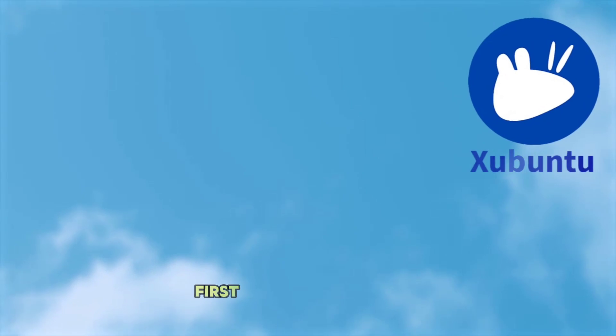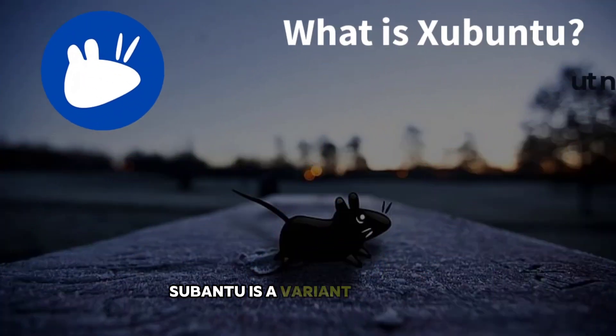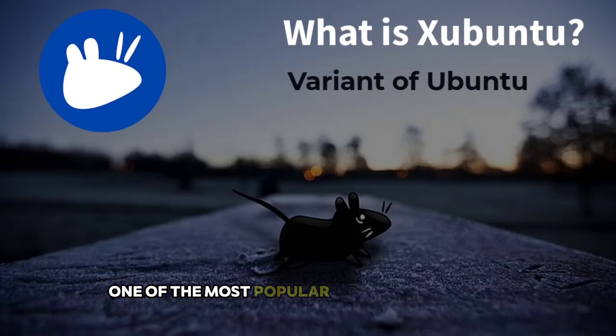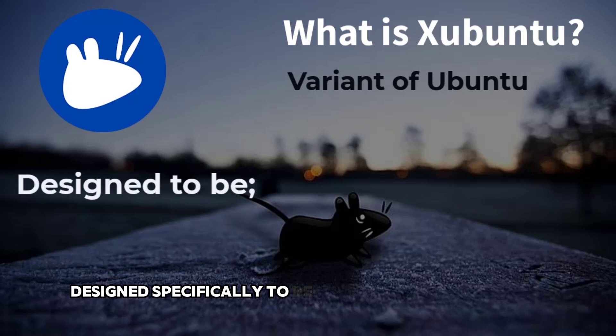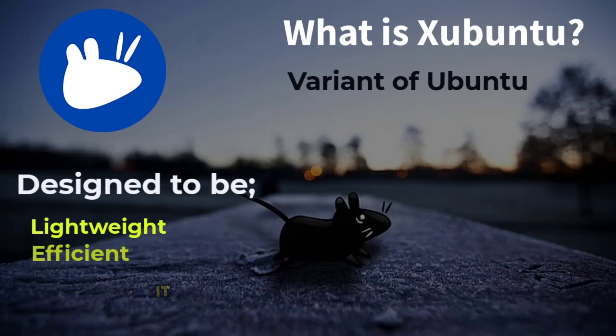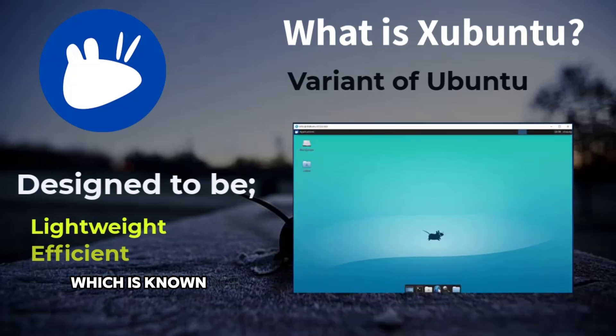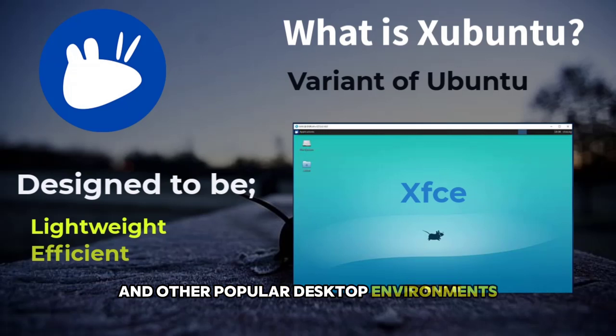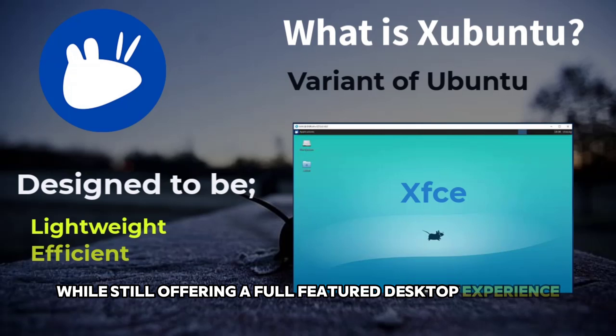First off, what is Xubuntu? Xubuntu is a variant of Ubuntu, one of the most popular Linux distributions, designed specifically to be lightweight and efficient. It uses the XFCE desktop environment, which is known for consuming fewer resources than GNOME and other popular desktop environments, while still offering a full-featured desktop experience.